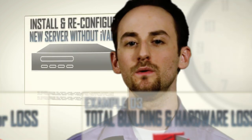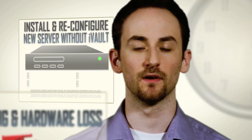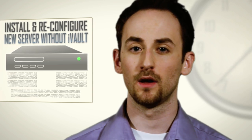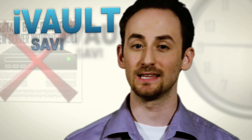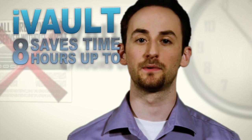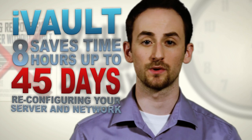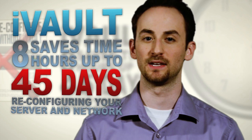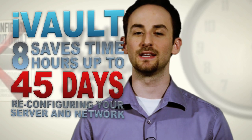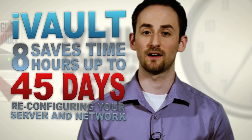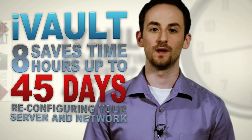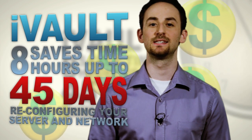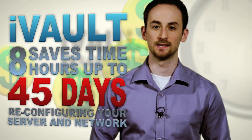If you needed to install a new server and reconfigure it on the fly without an iVault system, you would have just wasted at least eight hours, possibly up to 45 days, reconfiguring your server and network in the event of a disaster. Plus, consider the entire time your clients and staff aren't working, wasting even more money. That just isn't an option for most companies these days.